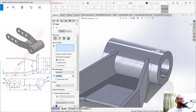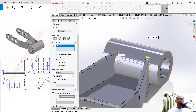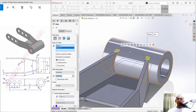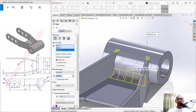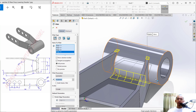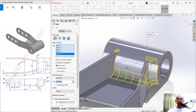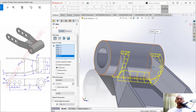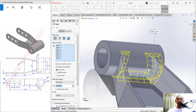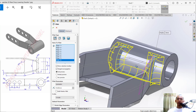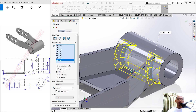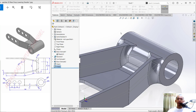Apply fillet again: select this edge, also this edge, then click again on this edge, and finally this last edge. Set the fillet radius to 10 and click OK to apply.